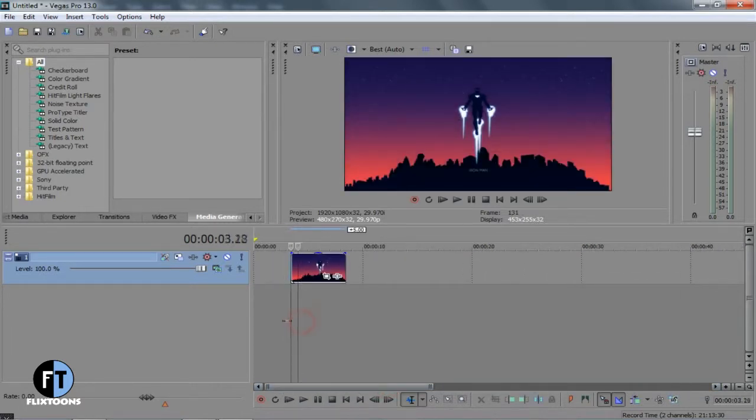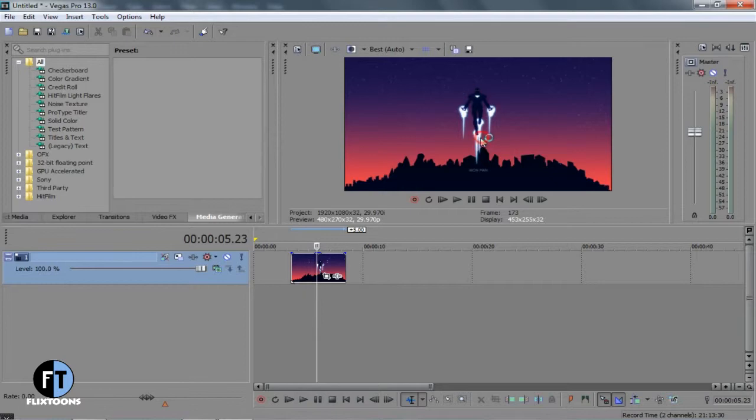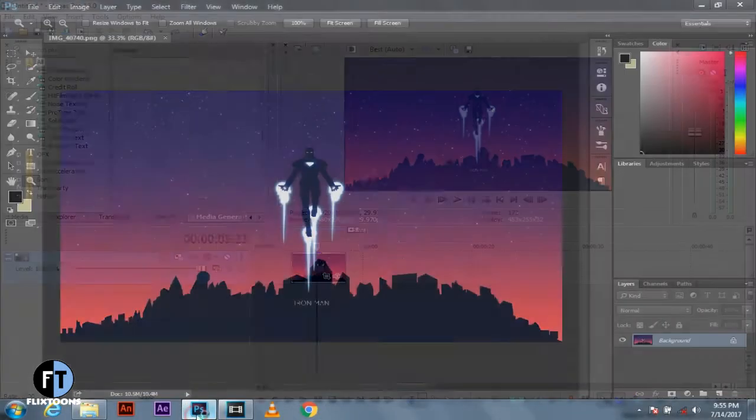Here we have an image imported in Sony Vegas, so now we have to make a selected part transparent. Just open Adobe Photoshop CC and add your image.